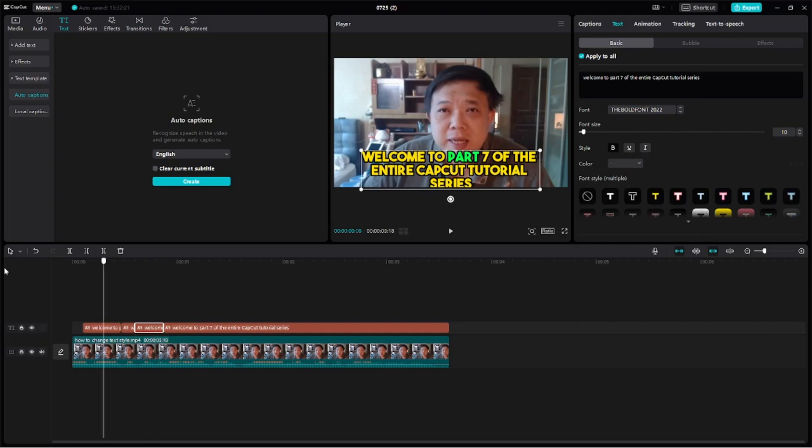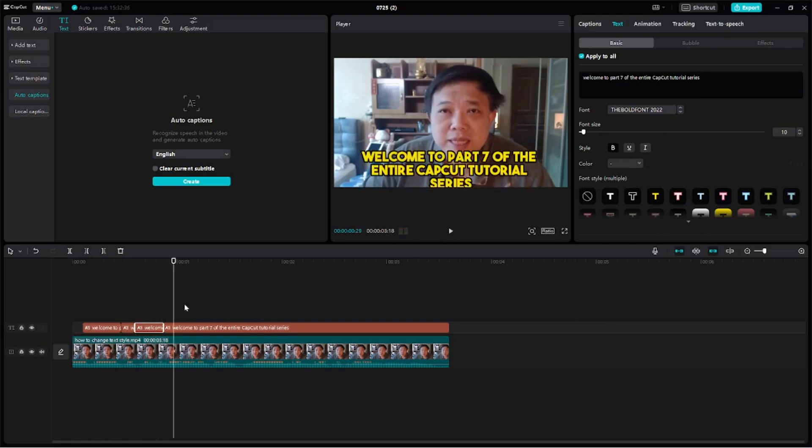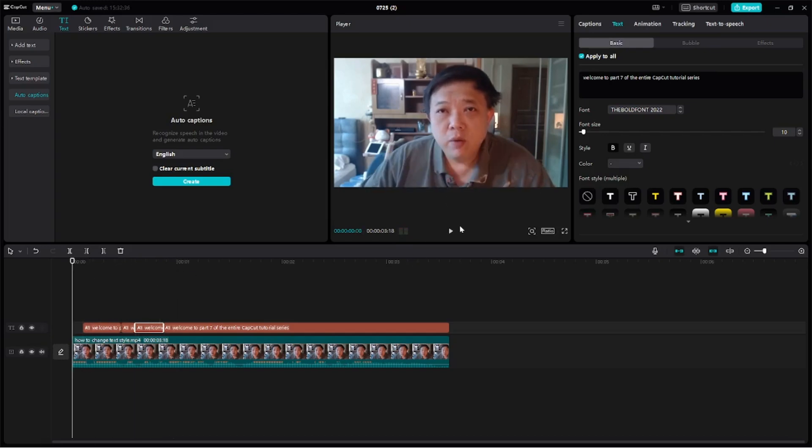Alright, let me show you guys how it looks like now. Do you see that this word welcome to part is changing as I'm speaking? Let me show you again.